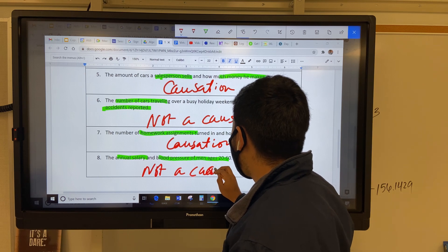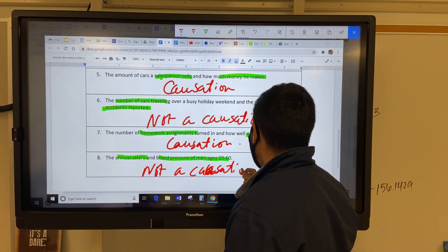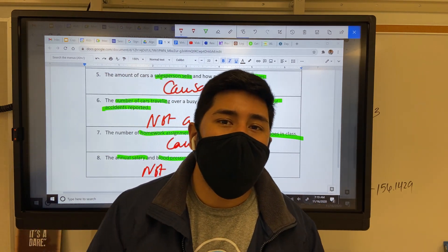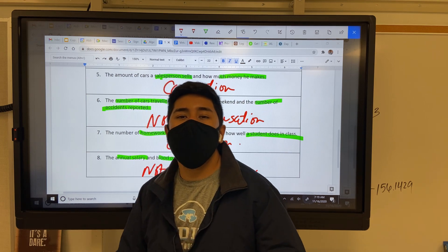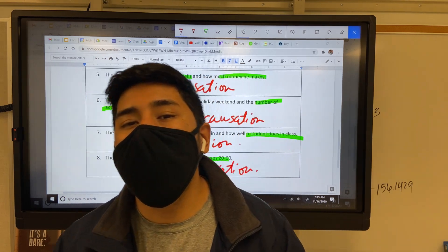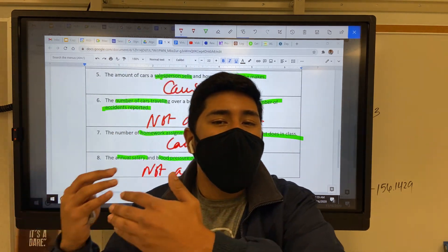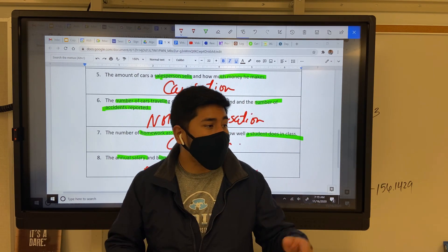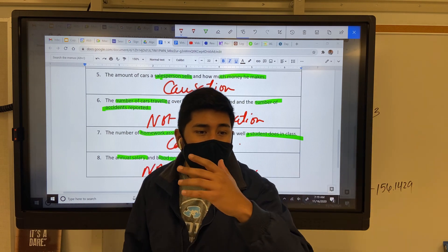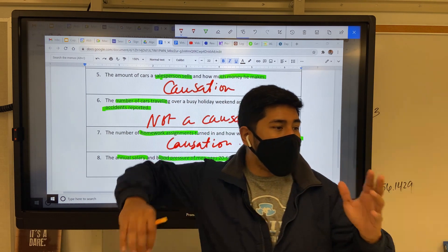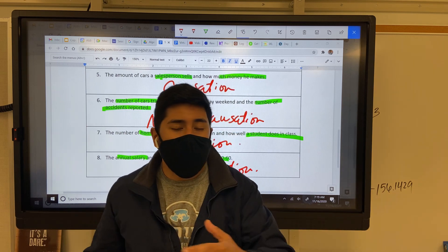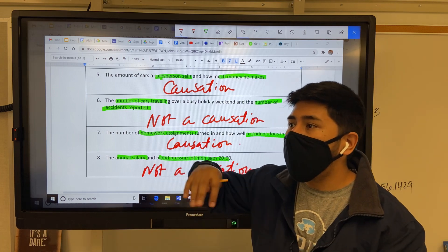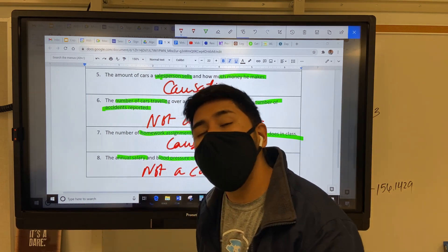That's some pretty interesting stuff. But yeah, ladies and gentlemen, today was not really a teaching moment. Today was basically identifying two situations, and you yourself have to determine if one situation caused another. Another example can be: if I throw a football, the receiver catches it. That's a causation because throwing the football causes the receiver to catch it.